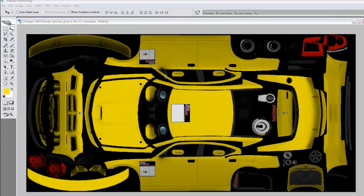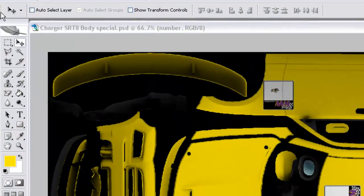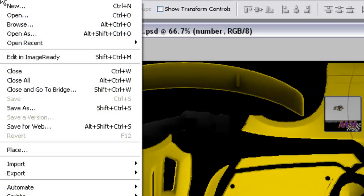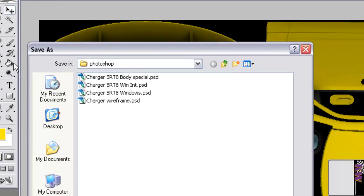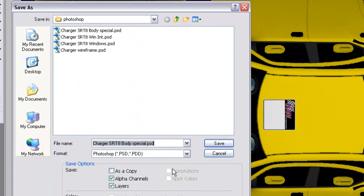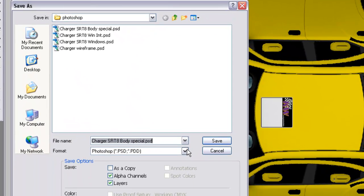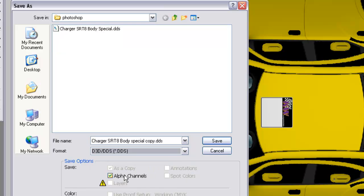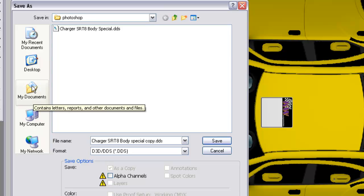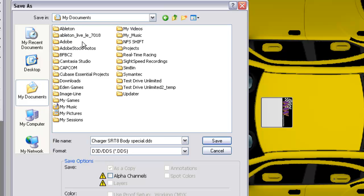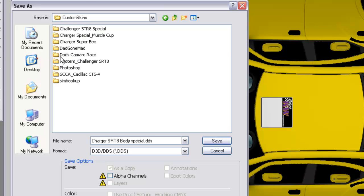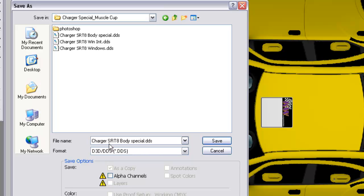Now that we've saved our project files, let's save them again as DDS files. Starting with the body, let's go to file, save as, DDS file. Uncheck the alpha channels, and we're going to go to our custom folder again.